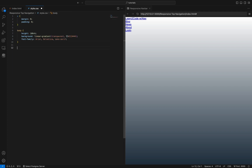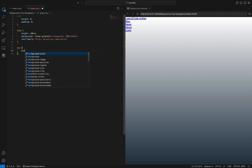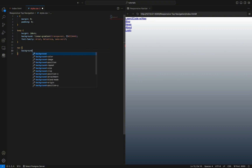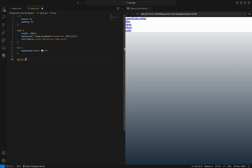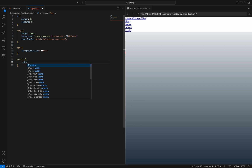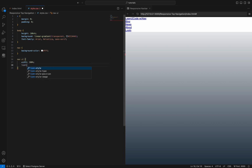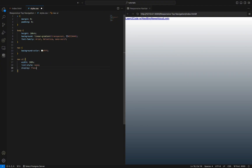Next, let's start styling the navigation bar. I set the background color to white. Next we need to define some styles for the ul. We set the width to 100% to make it expand the full width of its container and we use flexbox properties to align the items to the right and center them vertically.